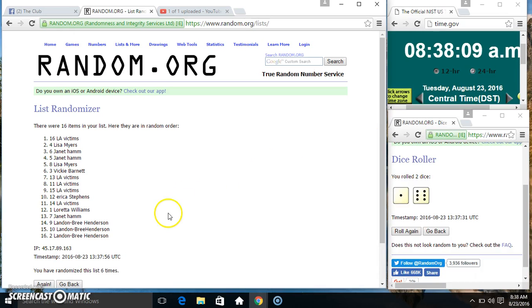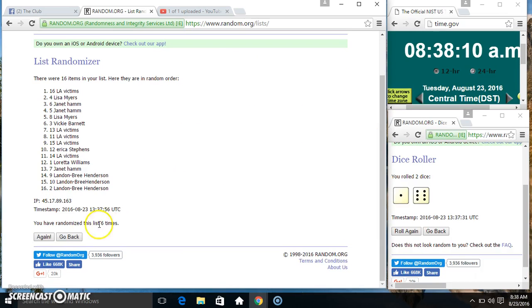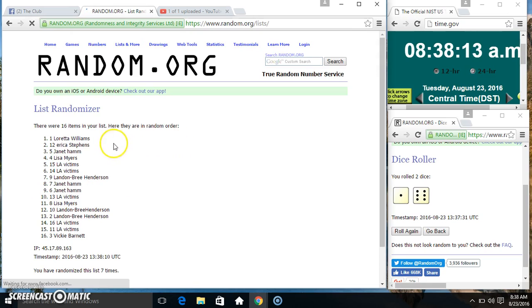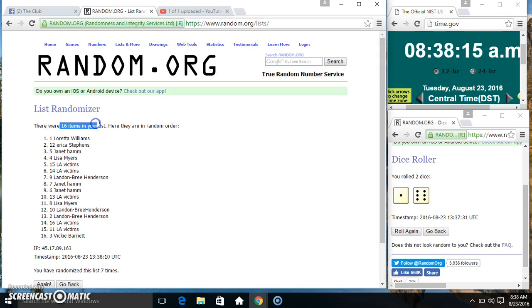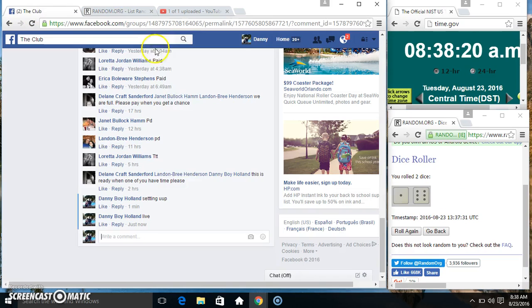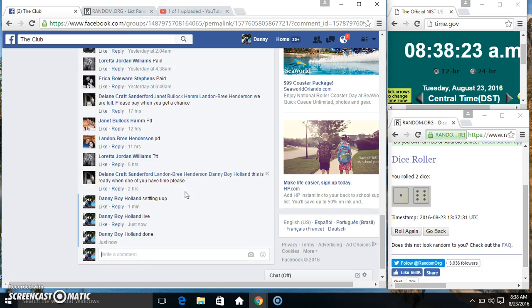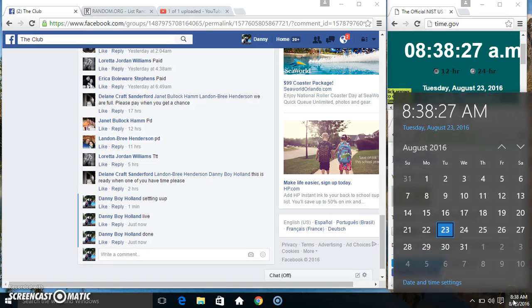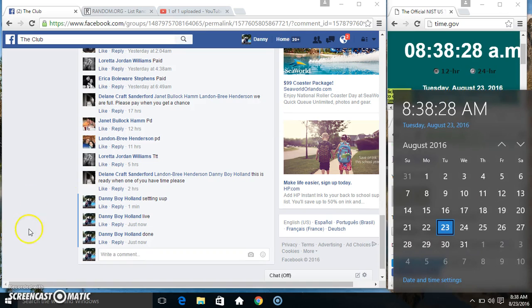8:38. Final time. Good luck everyone. Spot 1: Miss Loretta. 16 items, 7 times, 7 on the dice. Congrats Miss Loretta! We are done. Thanks everyone.